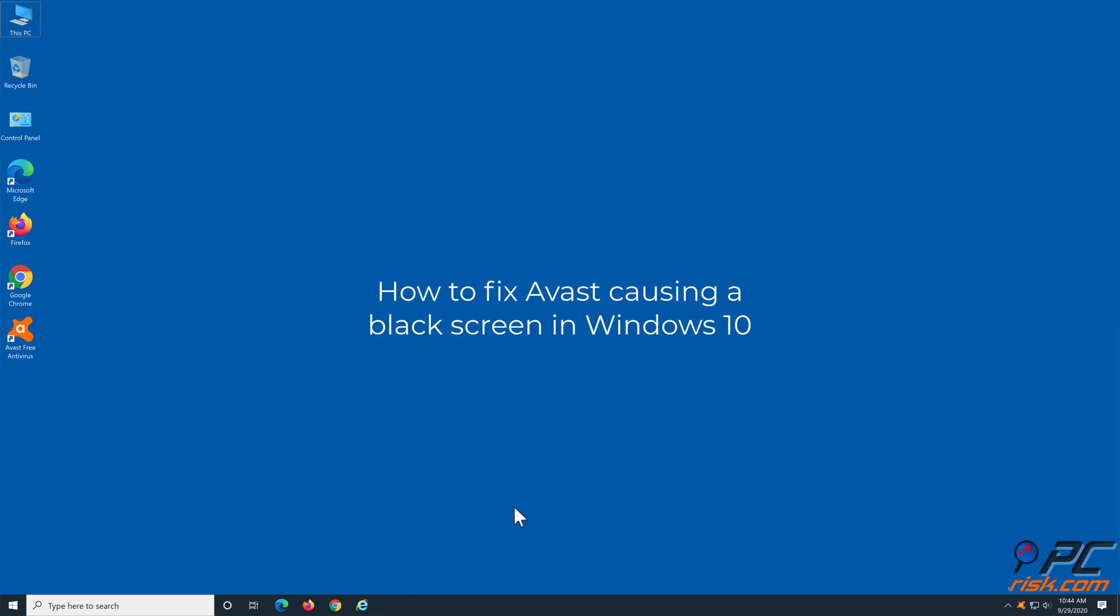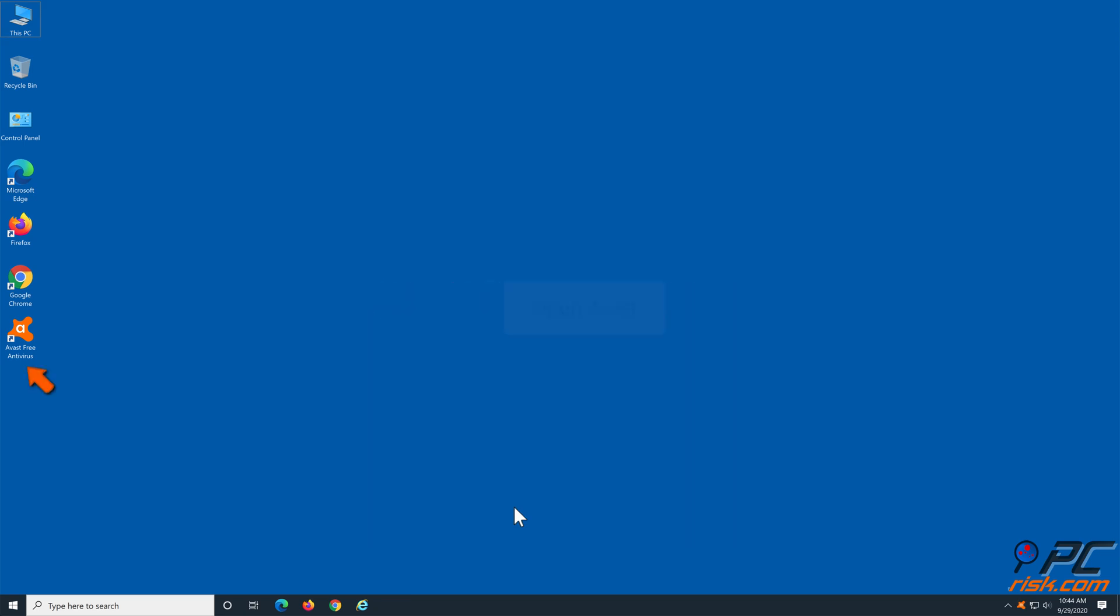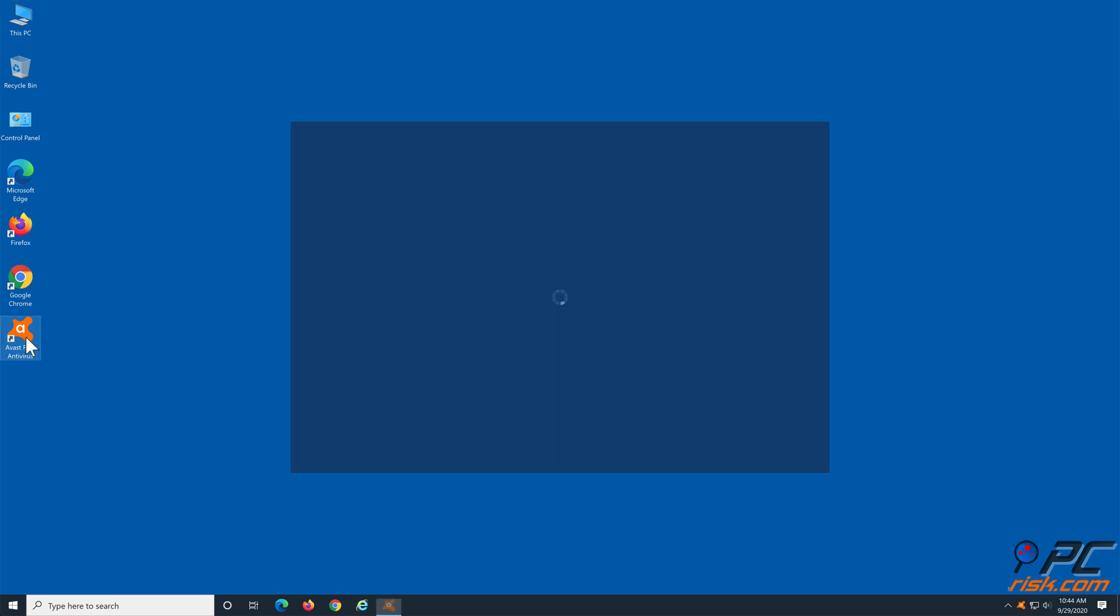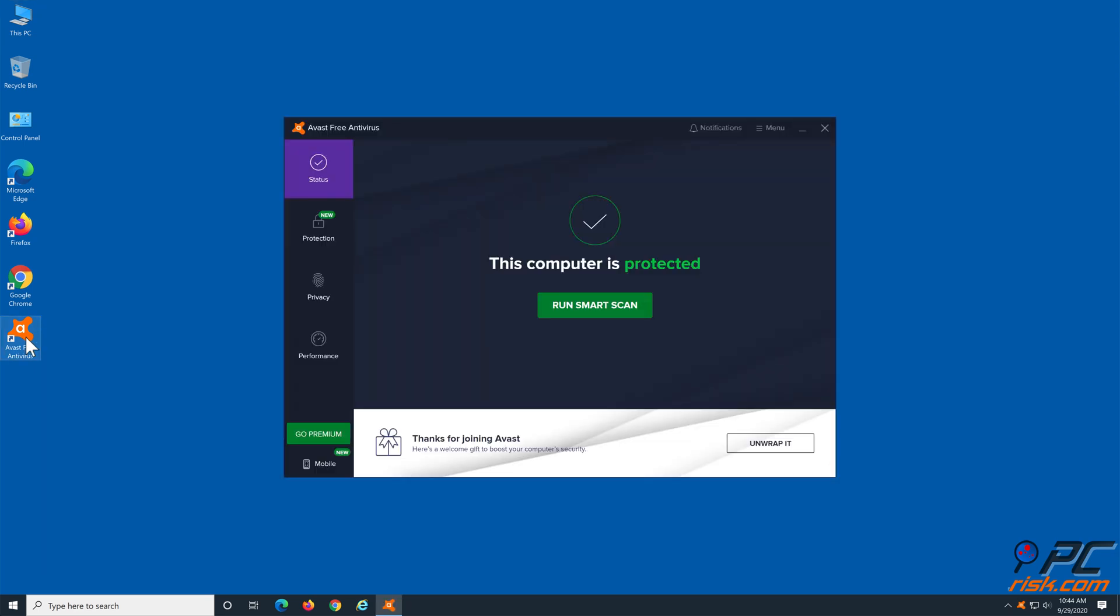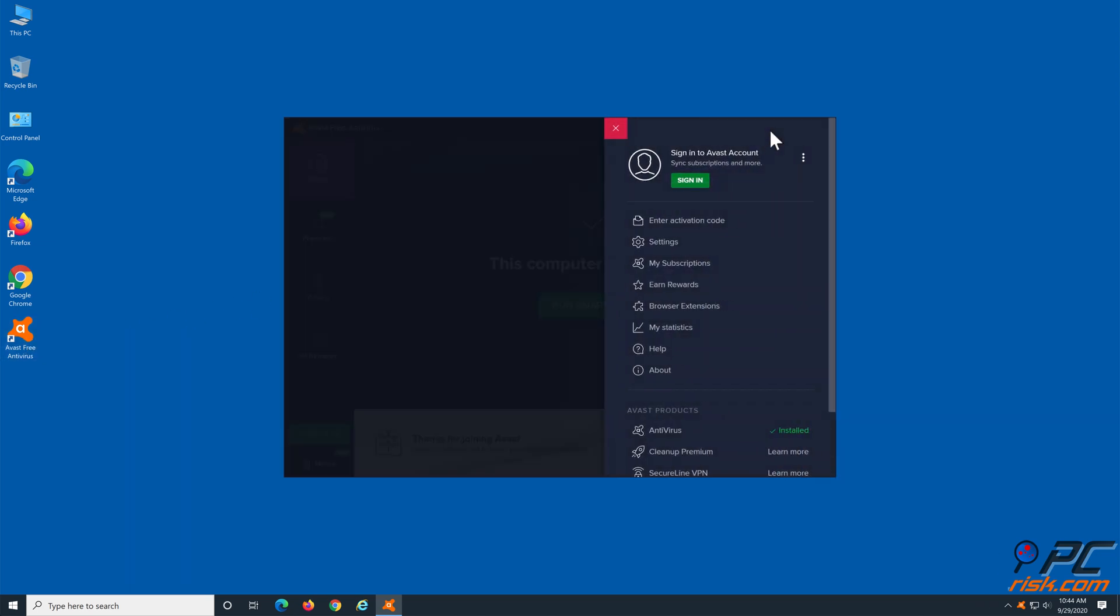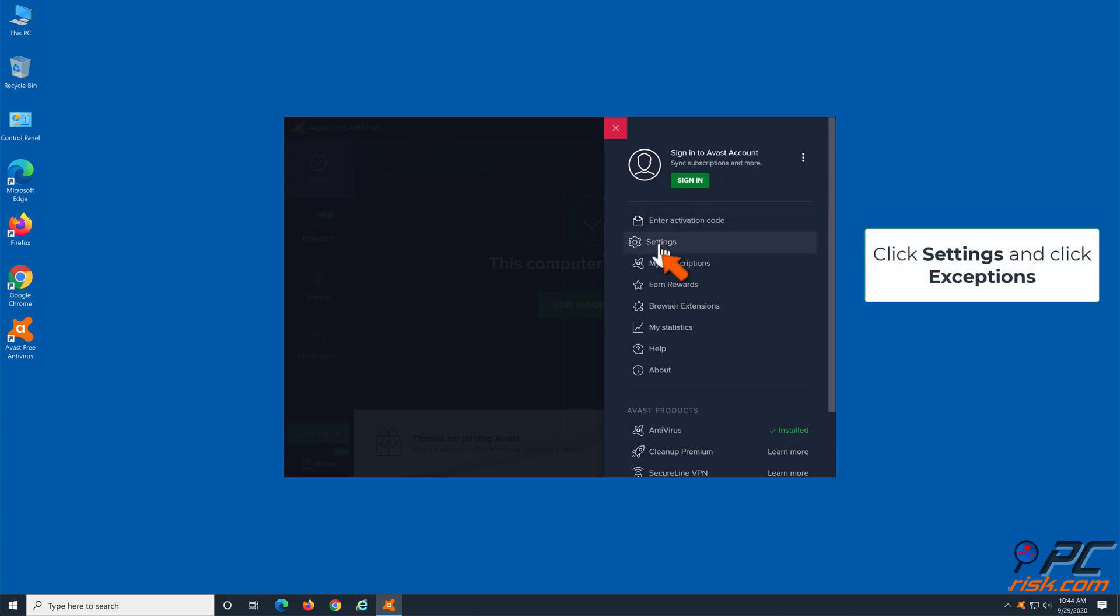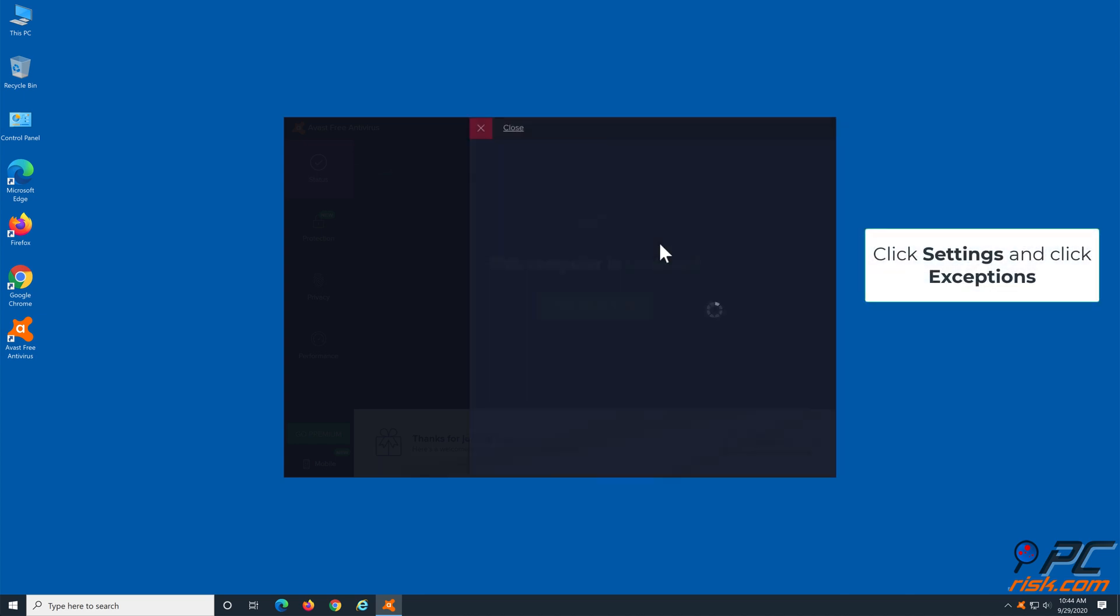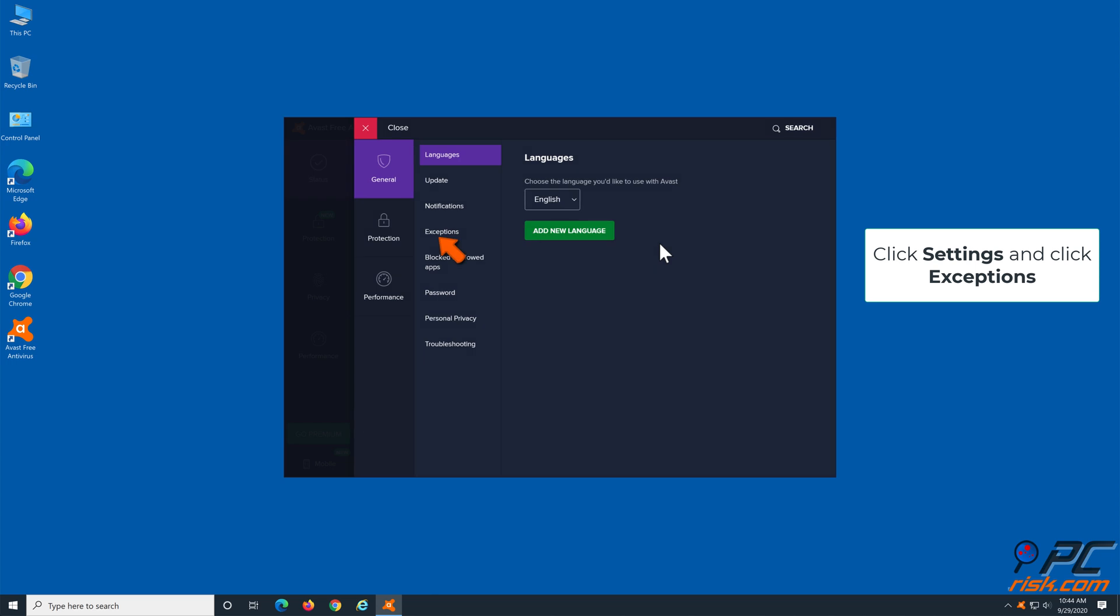How to fix Avast causing a black screen in Windows 10. Click Avast icon to open its user interface, click the menu button, go to Settings and click Exceptions in the General tab.